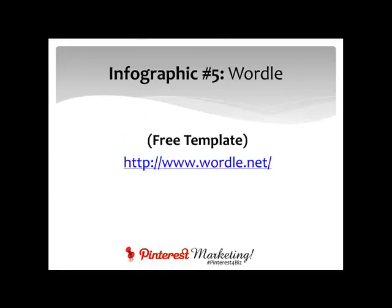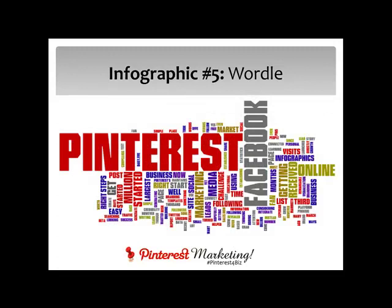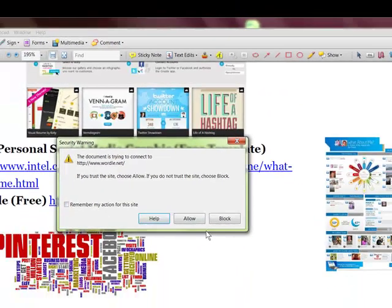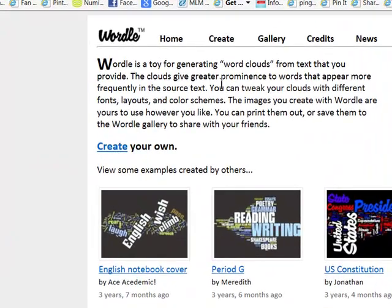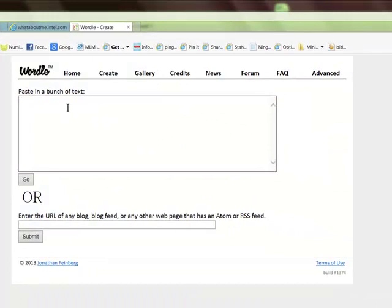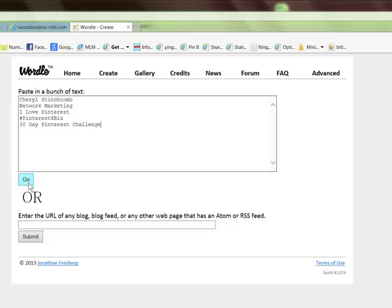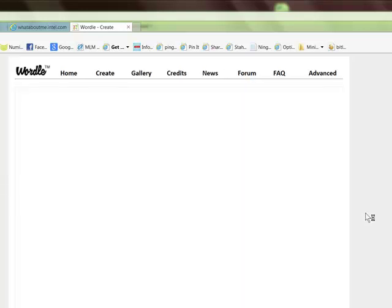Infographic number five is called Wordle, which is basically a word cloud. Let's take a look at how you build one. It's free. You click over here into 'create' and you can just type in a bunch of text. Then click go and it's just going to take a little while to generate.